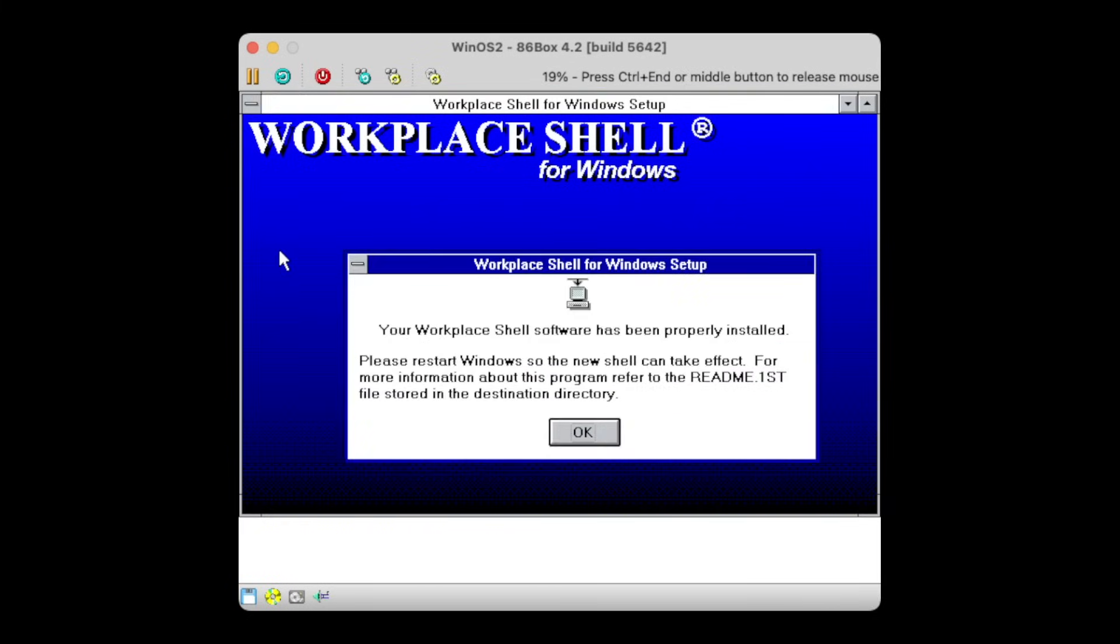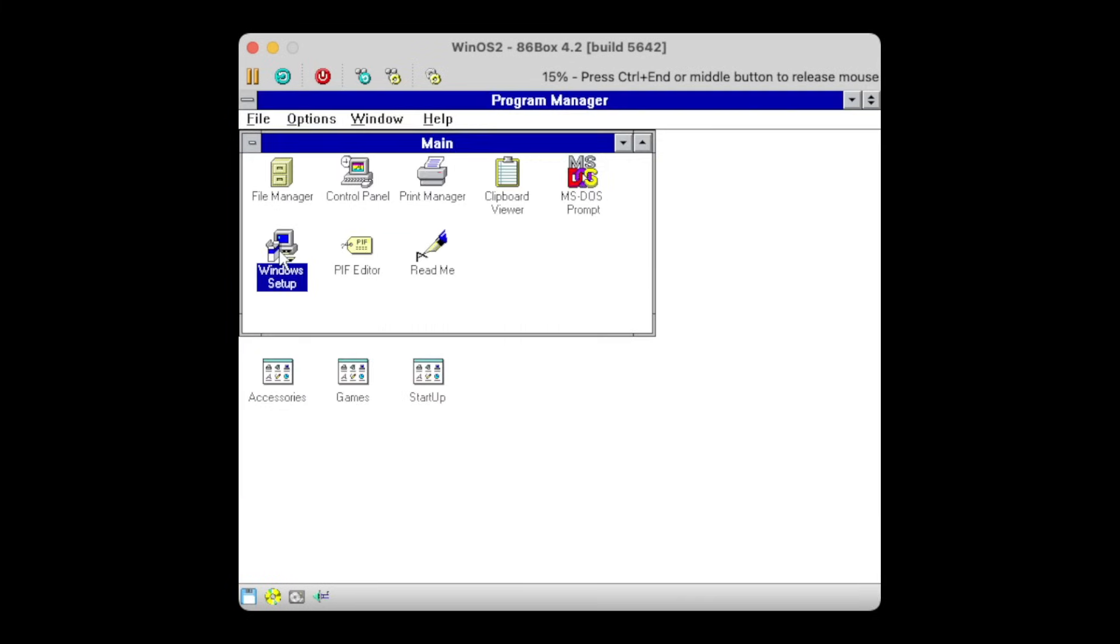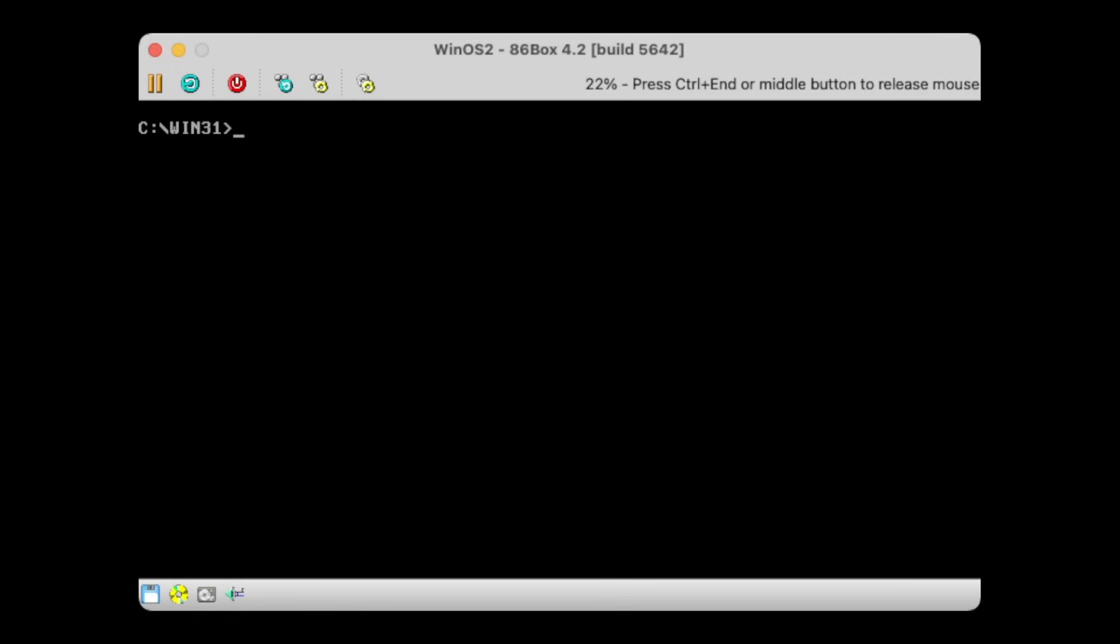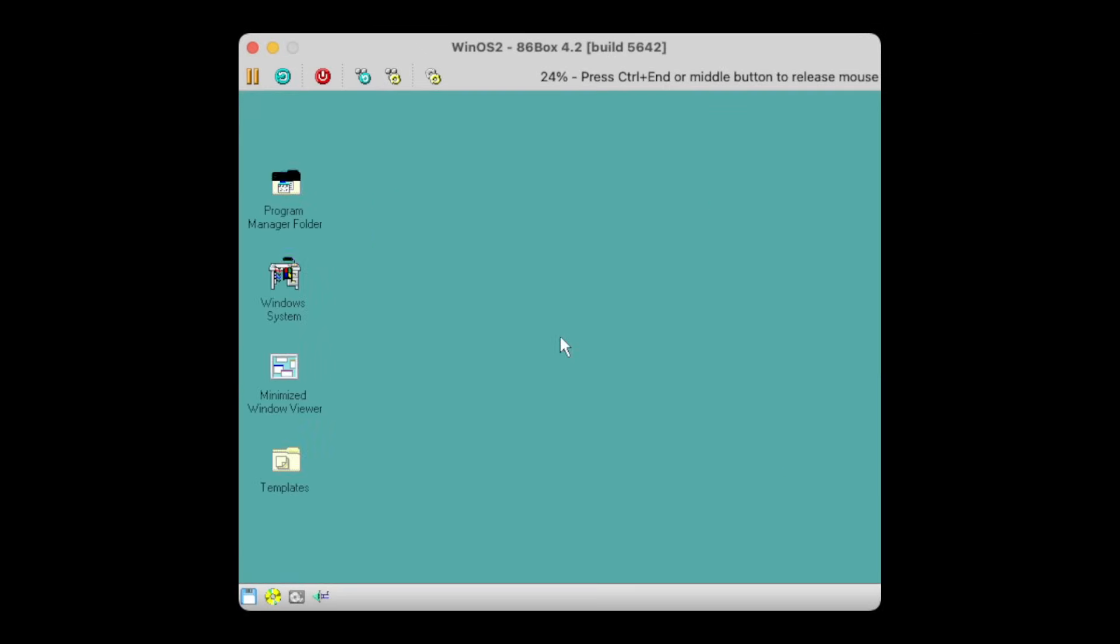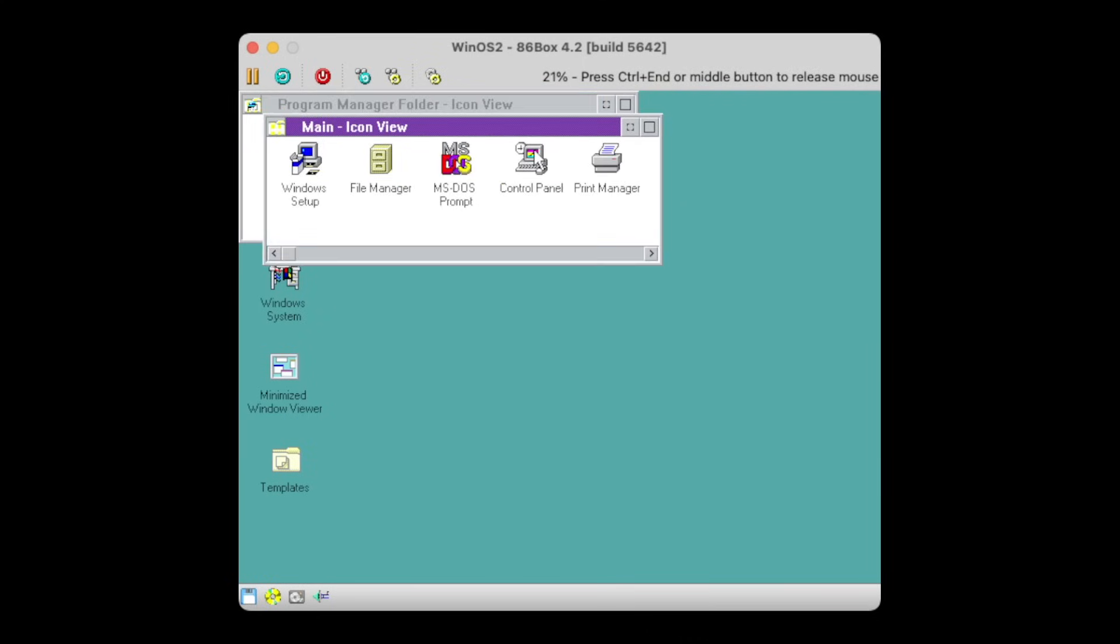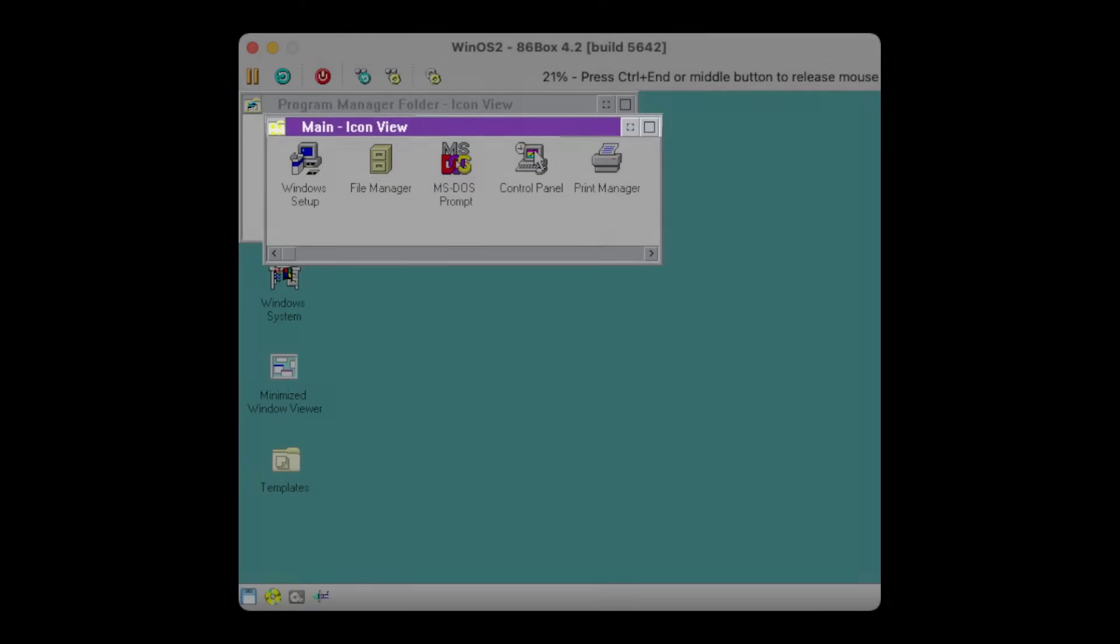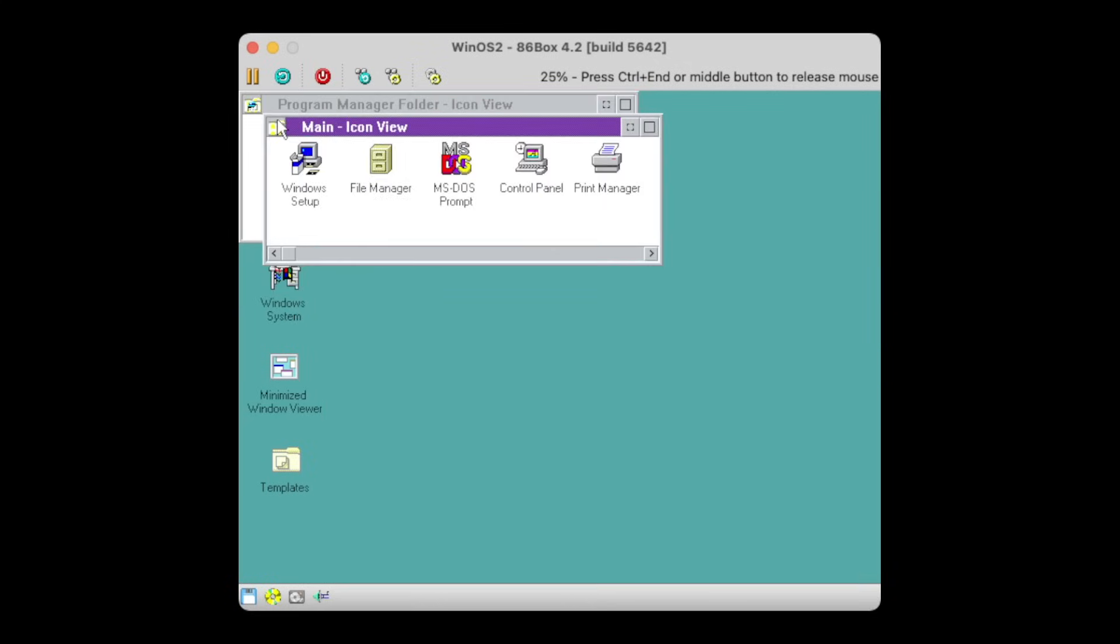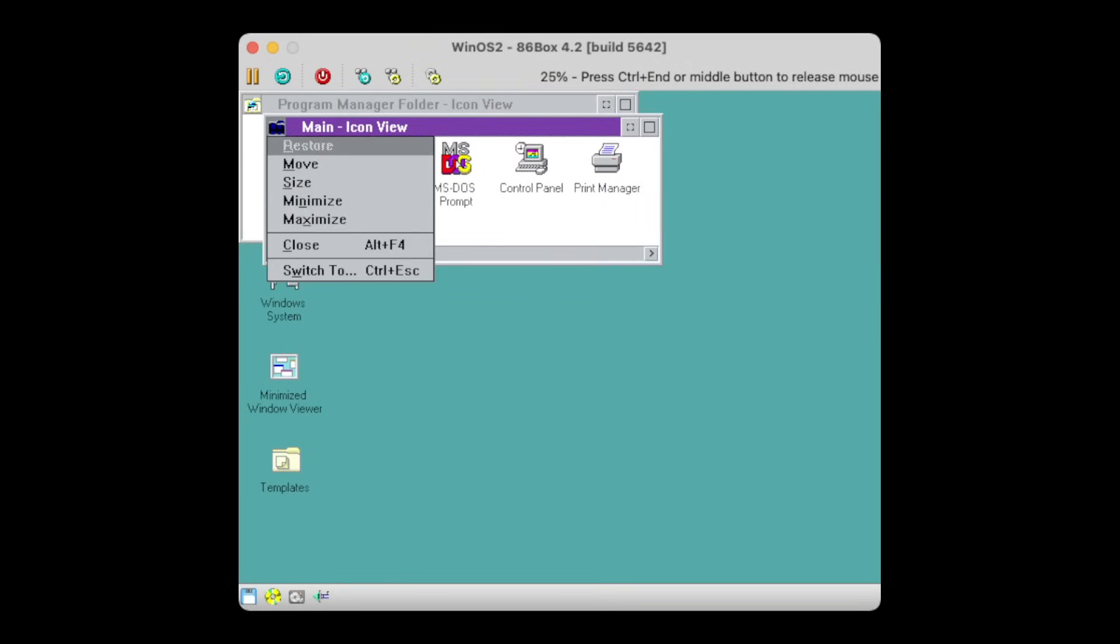Once installed, restart Windows to have it reload into the Workplace Shell. Any users familiar to OS/2 2.x and Warp 3.0 should instantly recognize this. It replaced the Program Manager as a whole, even importing the former Program Manager groups directly into the Workplace Shell. It overrides the window decorations, and even the tabbed interface as known from OS/2 makes an appearance. However, the window menu is still clearly recognizable as Windows 3.1.